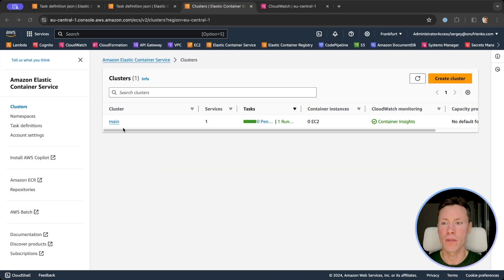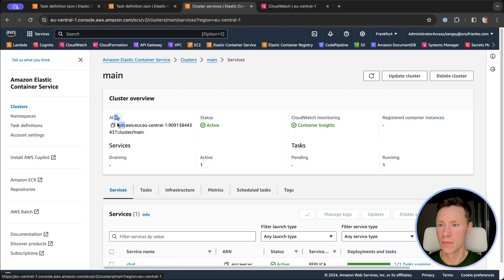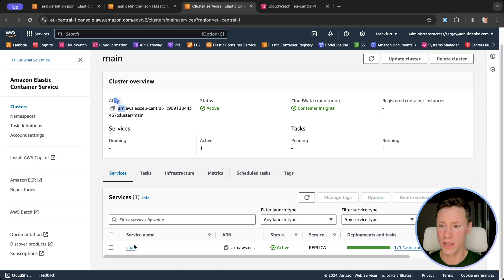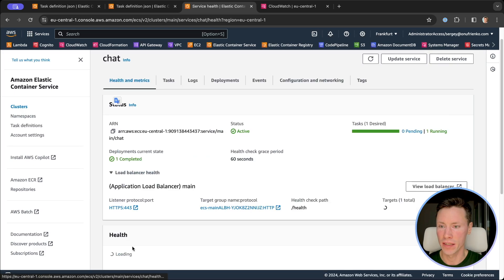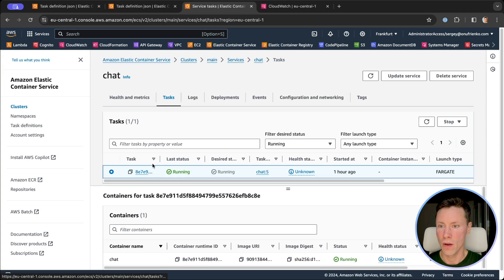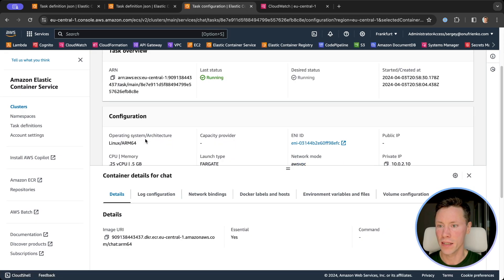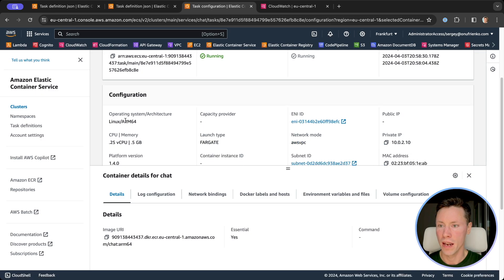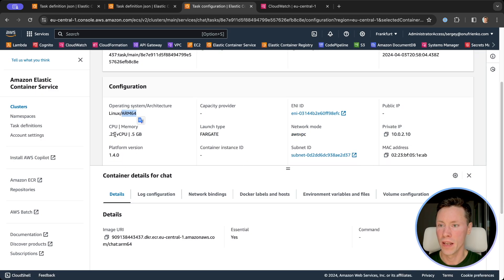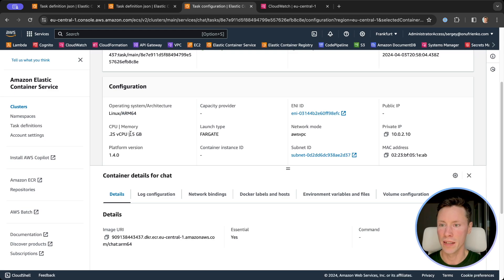Let's review our configuration. We have a cluster with service chat. In the task definition, we have a task with ARM architecture, 25% of CPU, and half a gigabyte of memory.